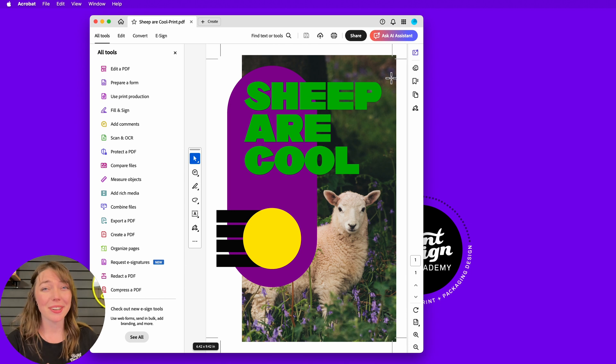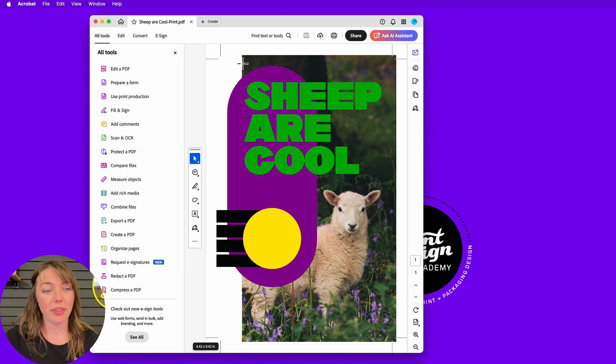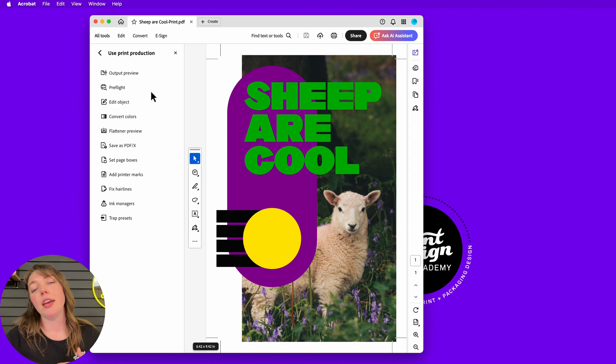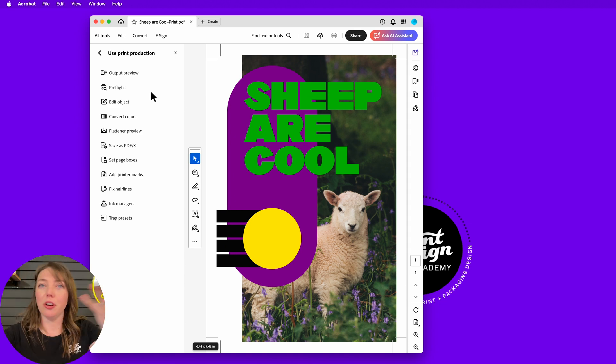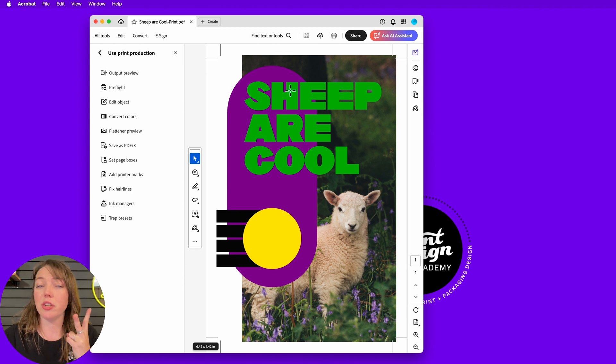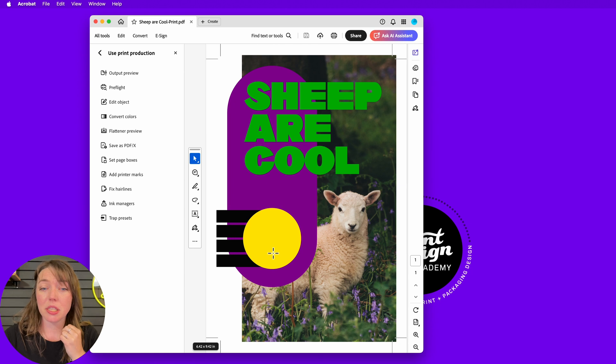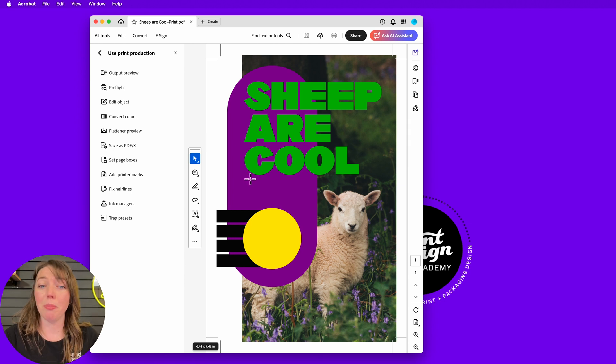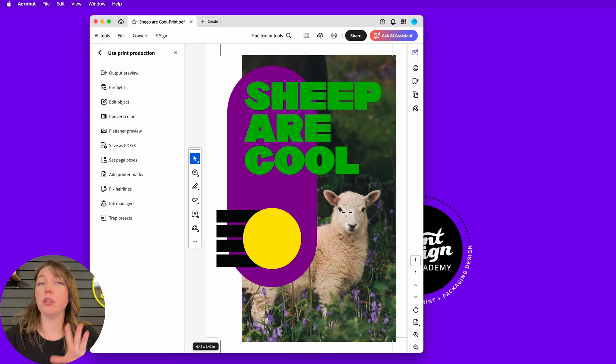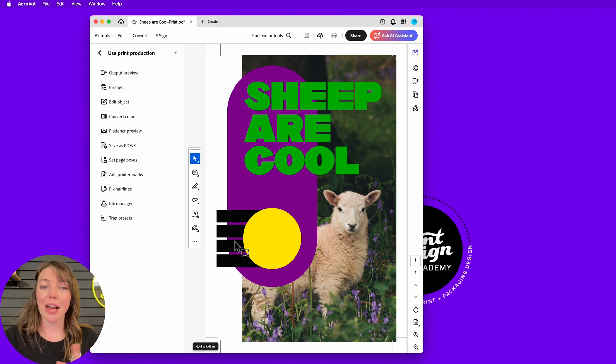It's really important to double check your file. The way to do that is with the print production tool in Acrobat. Here I have this fun little postcard that I've designed that has two specialty finishings. I've got a holographic foil that I want here and a blind emboss. We have a spot color Pantone for the purple. We've got a regular CMYK process for the image and a little bit of the black here.